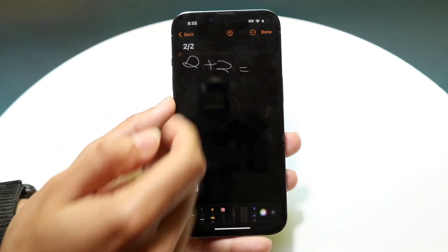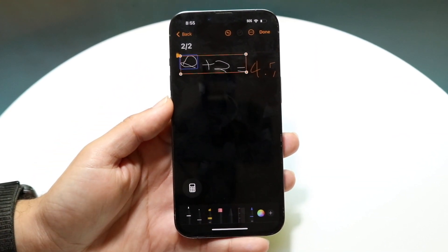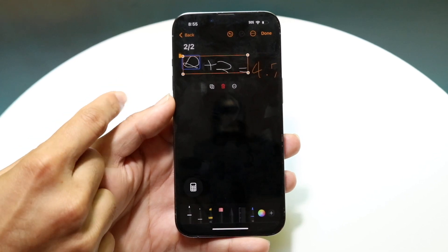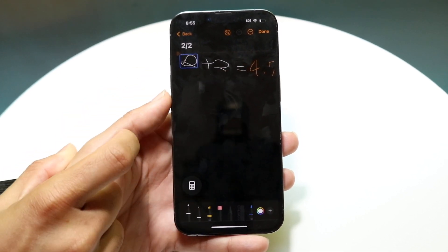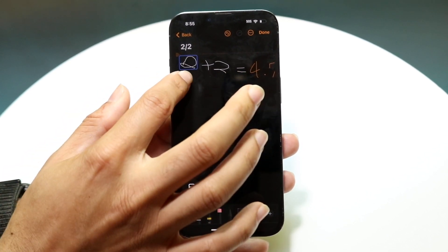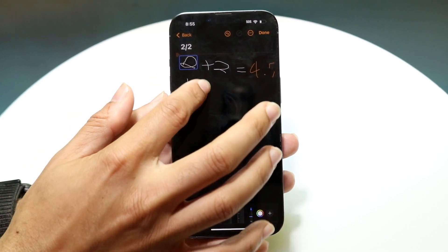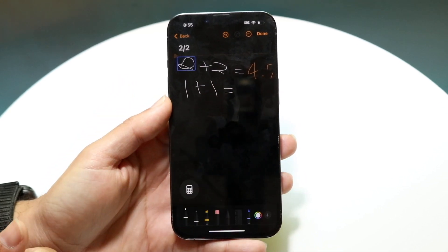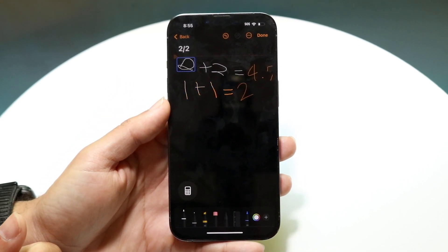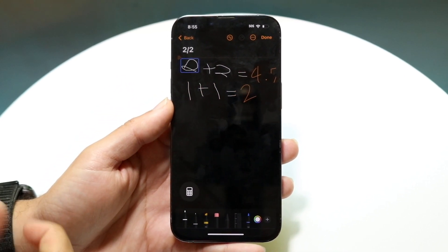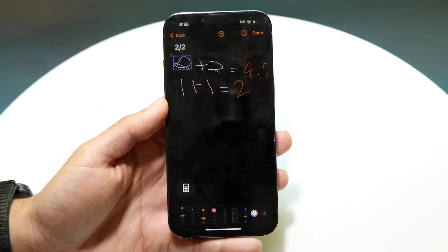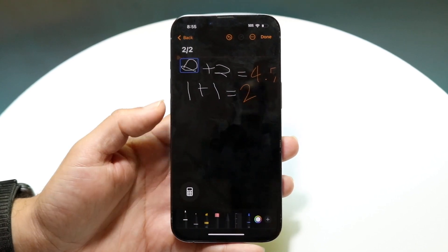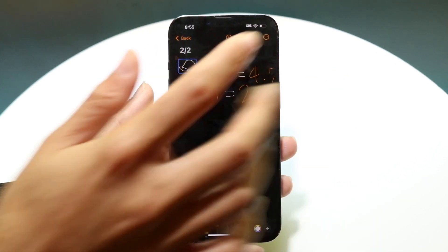So I can do like two plus two equals and it will start drawing out the actual answer for me. That one didn't recognize it well, so let me do one plus one equals — and there you go, it gives a better example. You can see it's two, and it copies my handwriting and puts it there. That's how it's done.